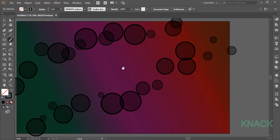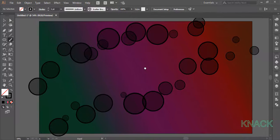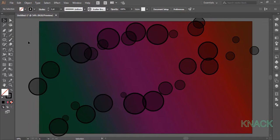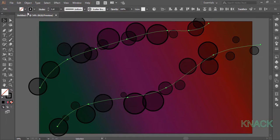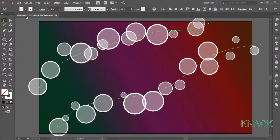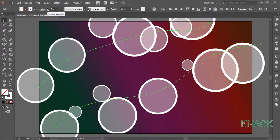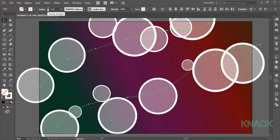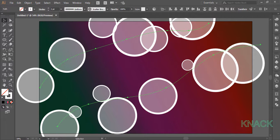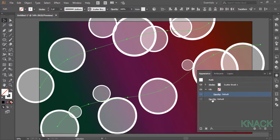Select these paths and set the stroke color to white and size at 2 points. Now go to the appearance panel and choose the overlay blending mode.